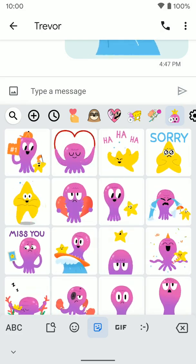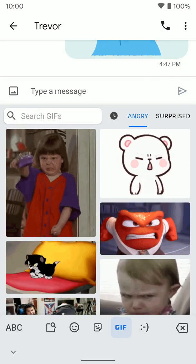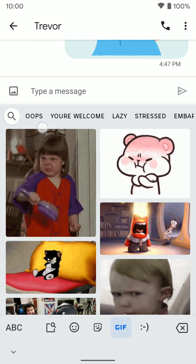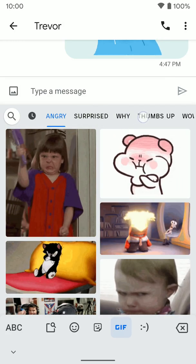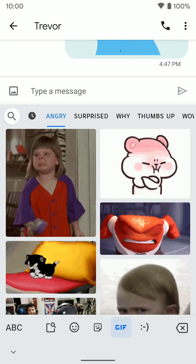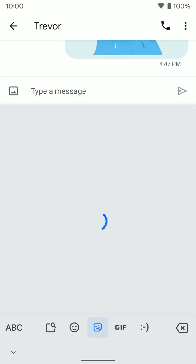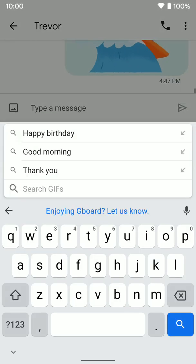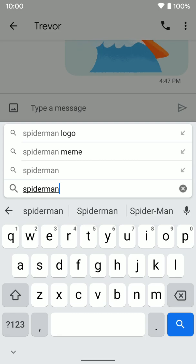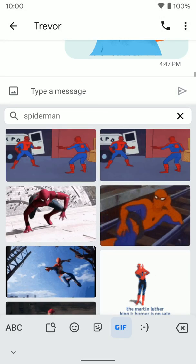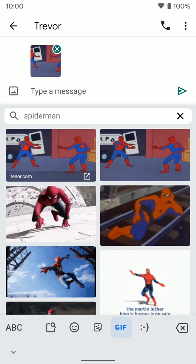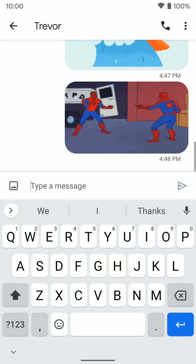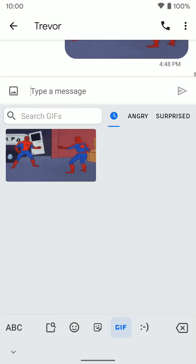Now if you want to do GIFs, tap on here and you'll get a bunch of different options at the top for different categories. You also get a search button and you can search anything you want. You'll see a couple different options here. If we select one, it will send if we're texting someone or wherever we want to use these options.